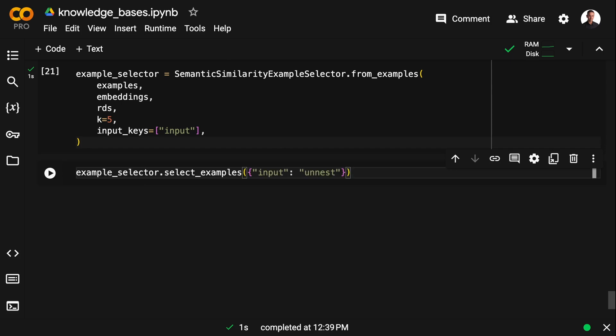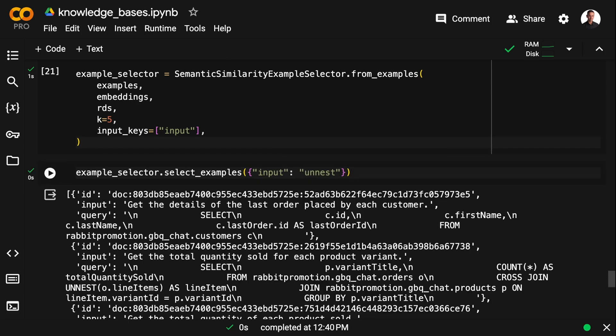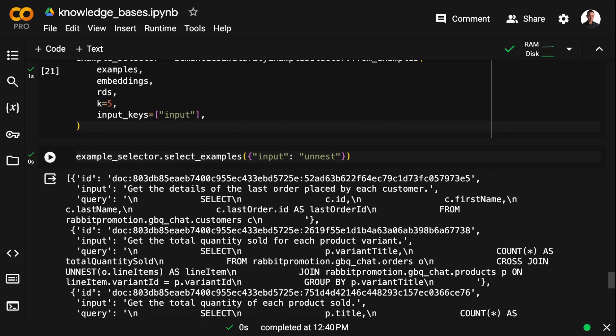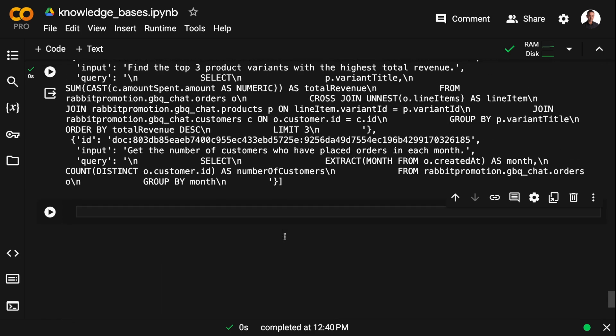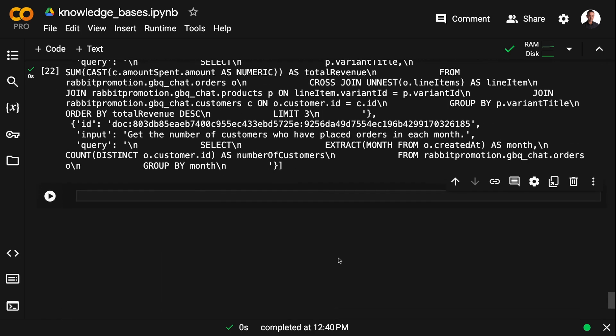And then we set it up with the example queries, the embeddings, and the Redis instance. The example selector has a built-in method called select_examples, which will do the vector similarity search and fetch the relevant examples that you need for few-shot prompting.